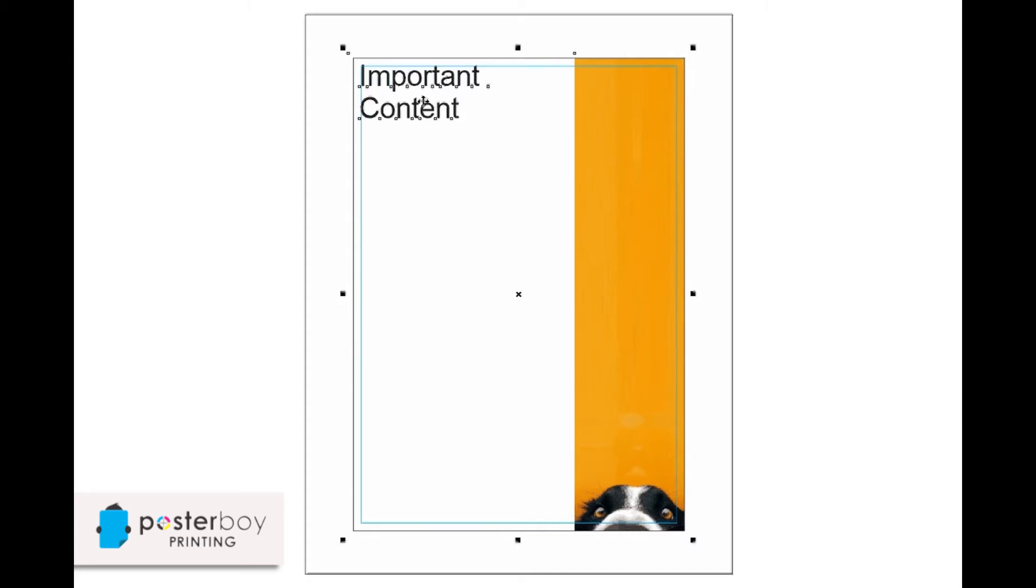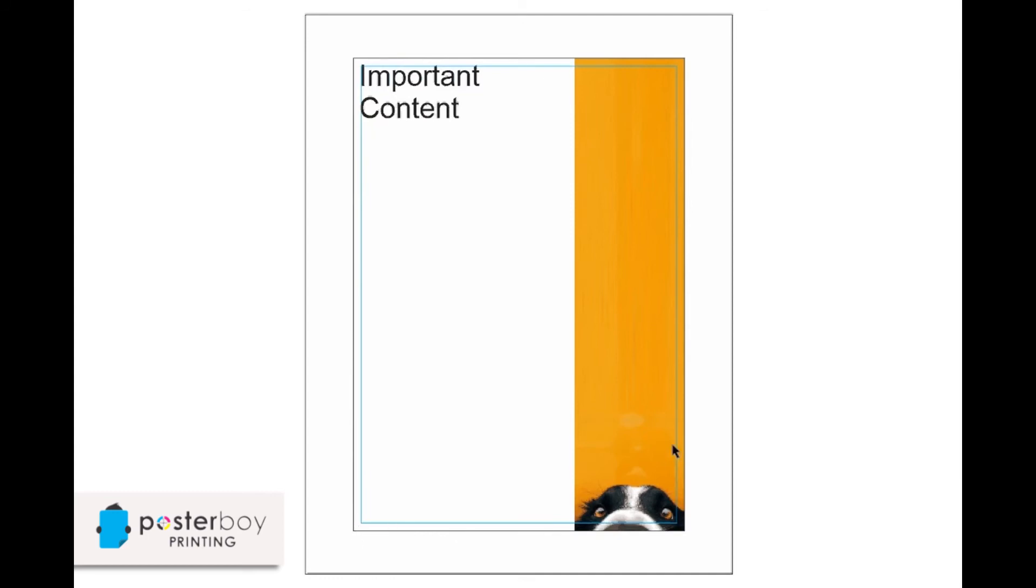This is the margin. So a margin, I would say definitely no less than the bleed, but I would recommend no less than five millimeters. And so that's five millimeters here where you just don't put anything that you absolutely have to have.